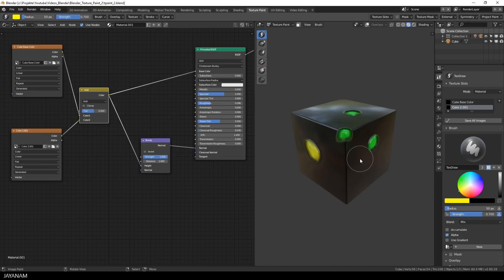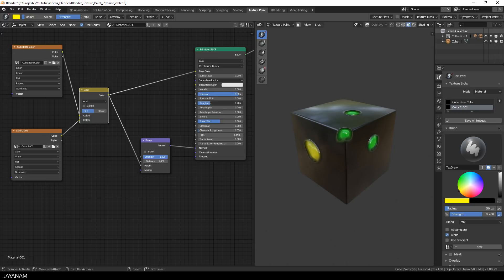I also increase the specular value of the shader and reduce the roughness a bit and if you like you can invert the bump node, which also looks really cool.